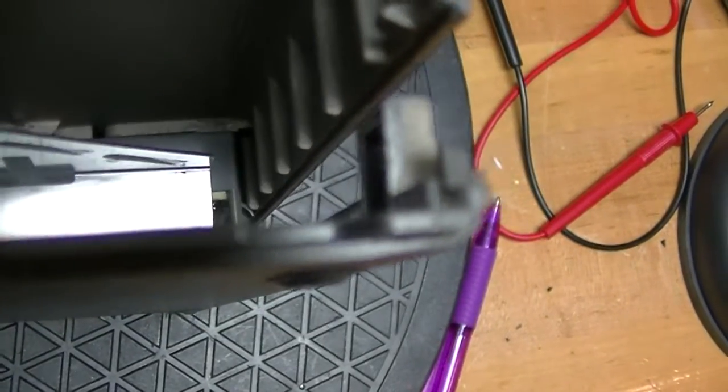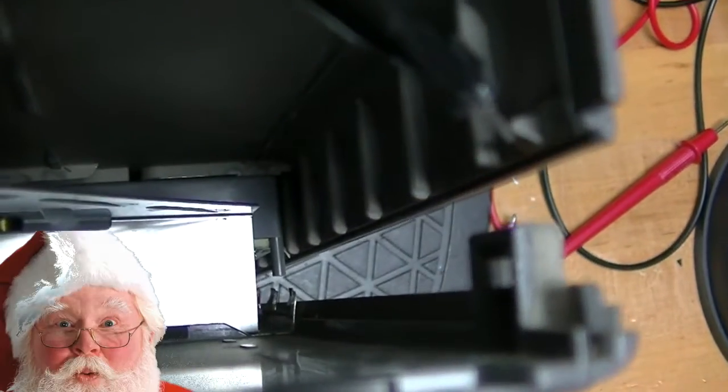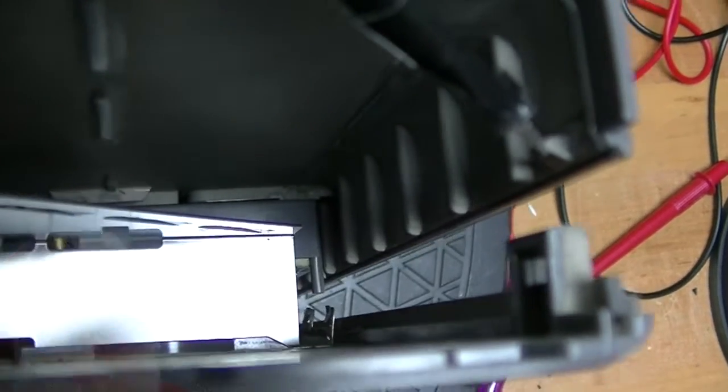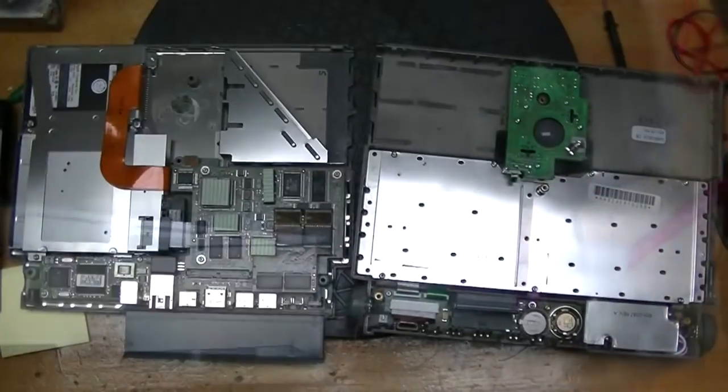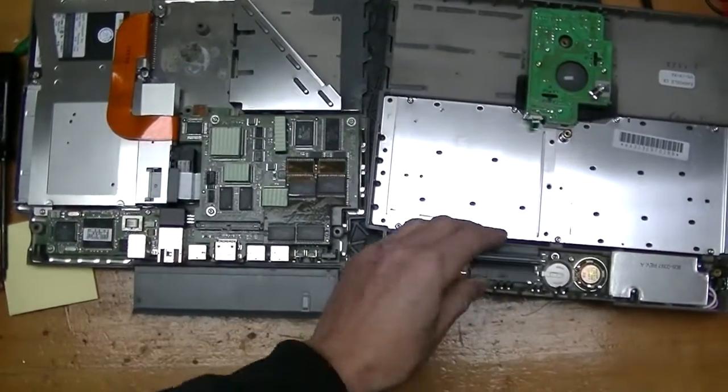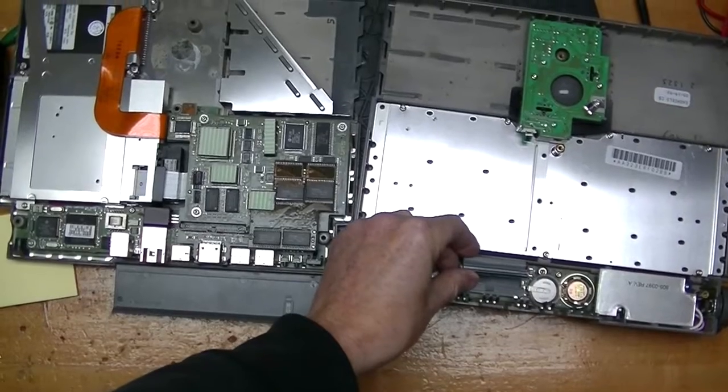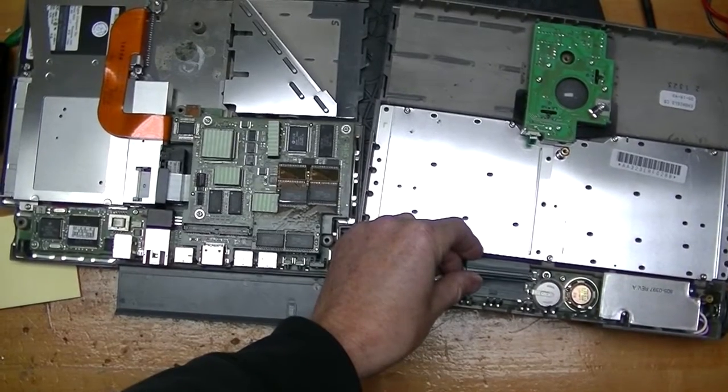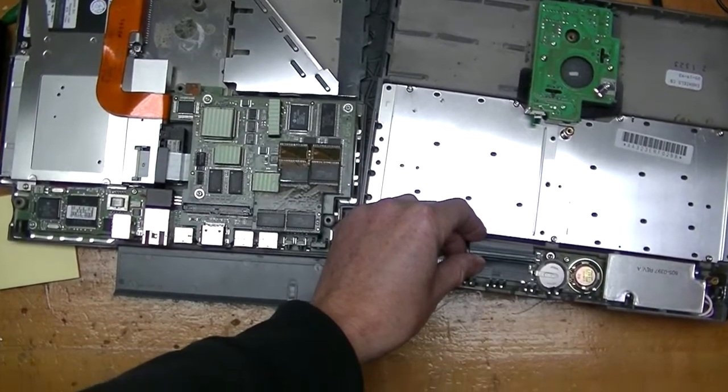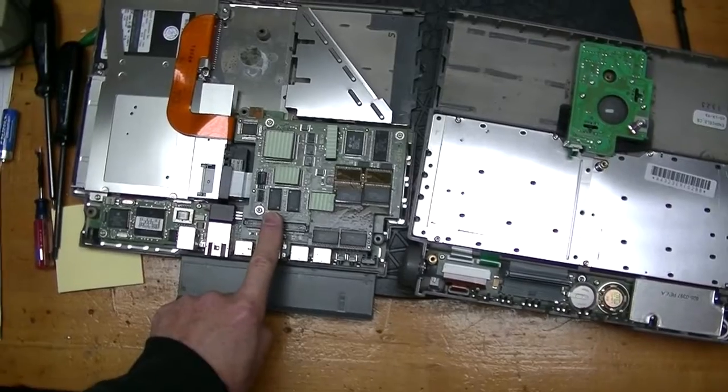There are claws that hold the case together, so you want to release the claws. You don't want to break the claws. The two pieces will separate, and the interconnect may come out by itself, or you may have to help it out. The interconnect fits in this socket.